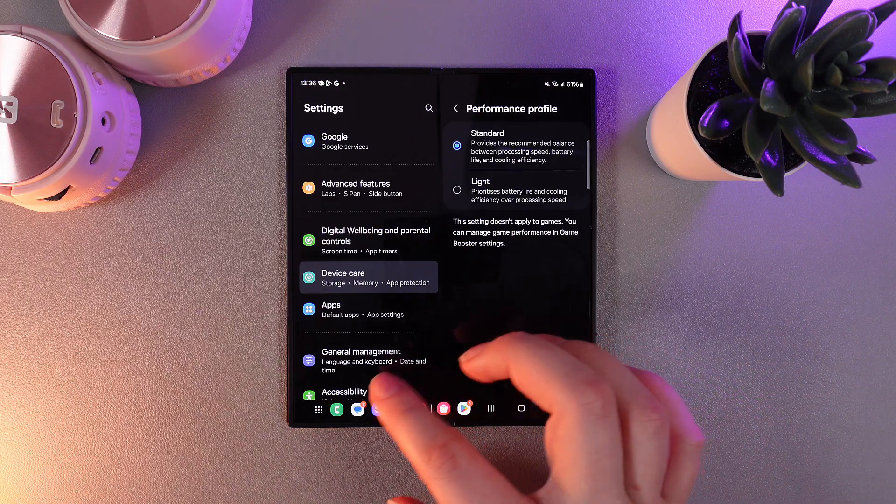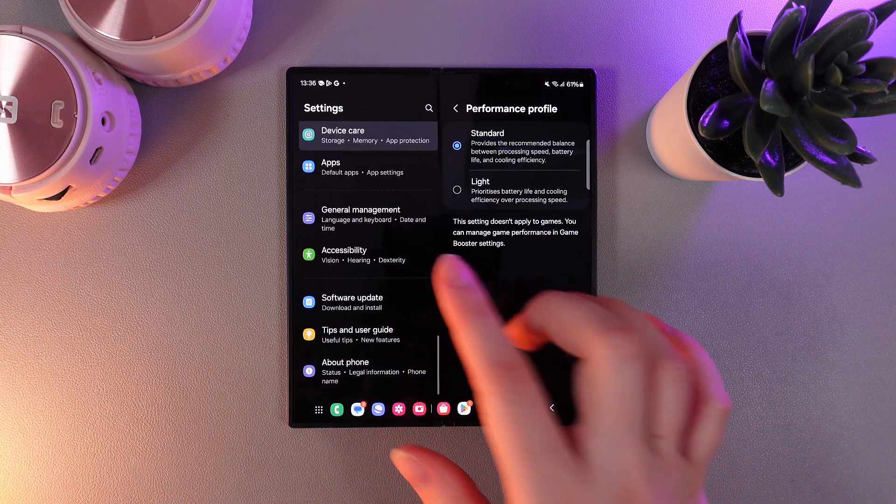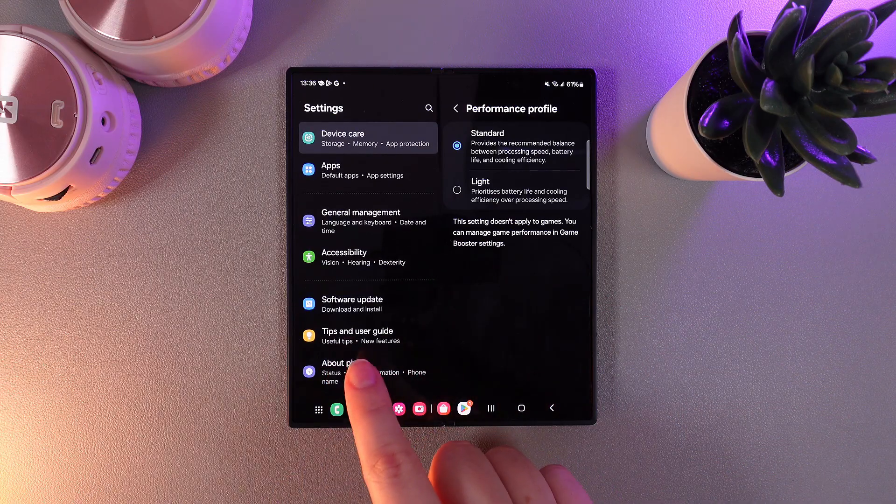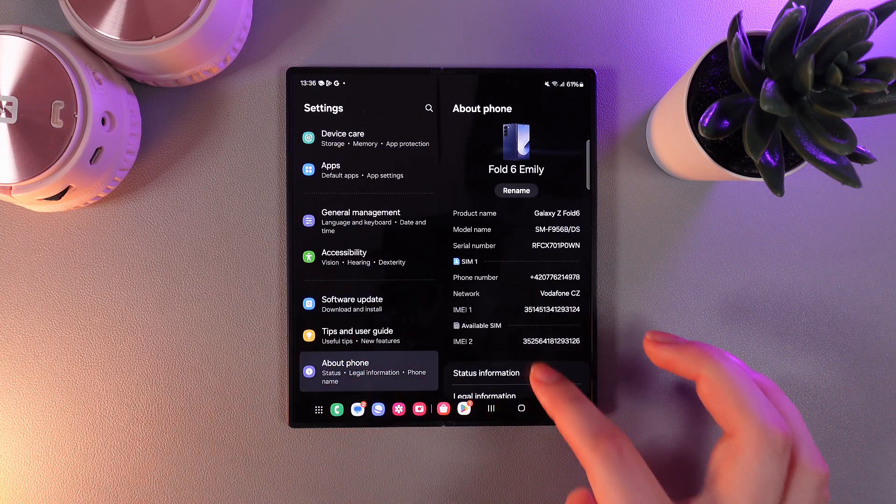As a next step we need to open developer options. For that, we need to click on the tab about phone.